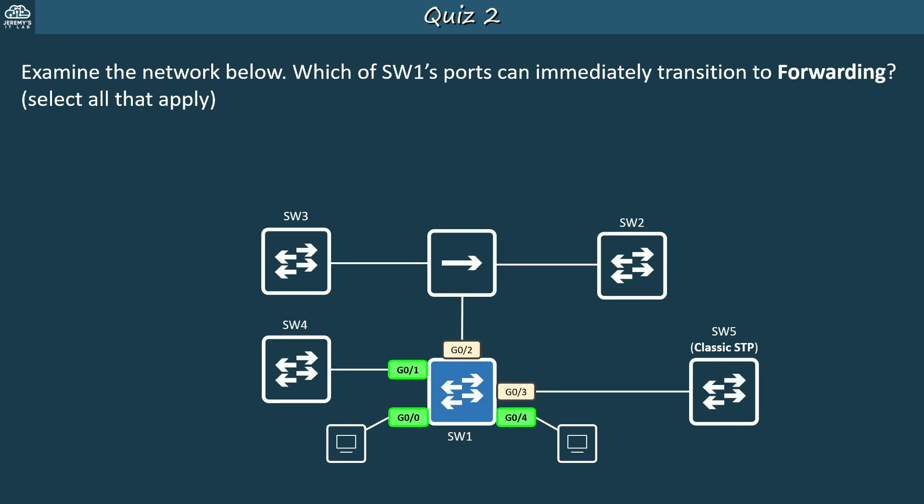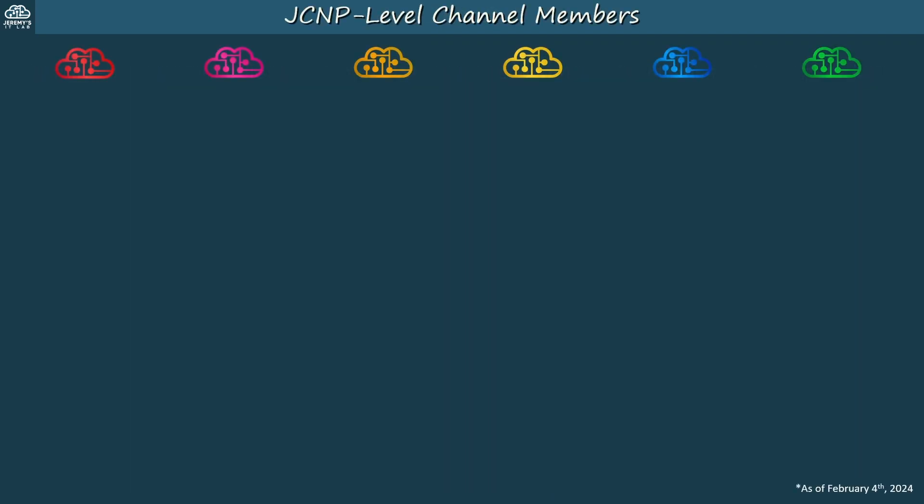That's all for the quiz and this video. I hope it was helpful, thanks for watching. Before finishing, let me thank my JCMP-level channel members. To become a member, please click the join button under the video.